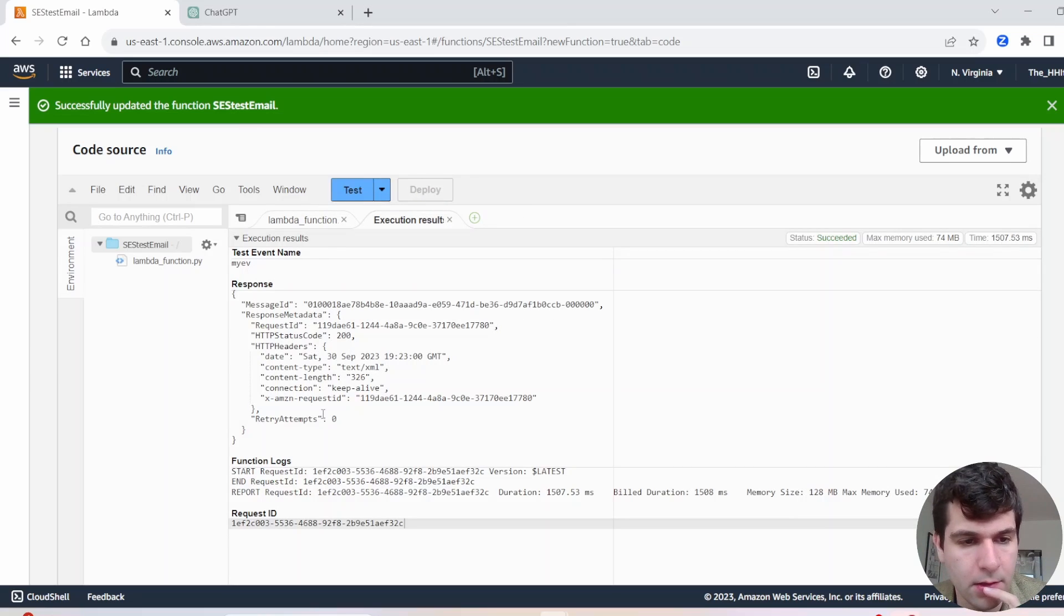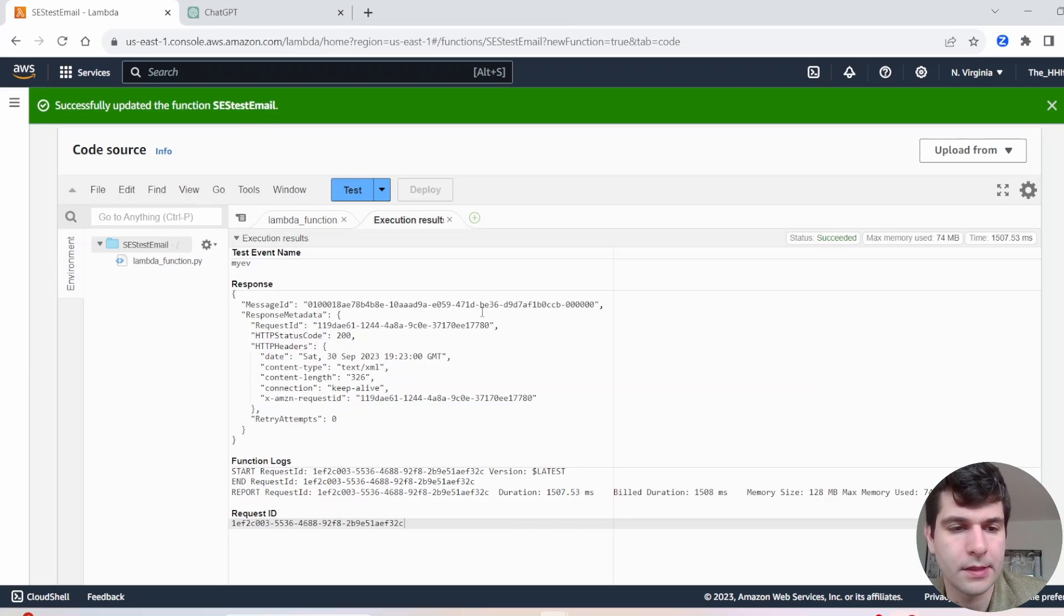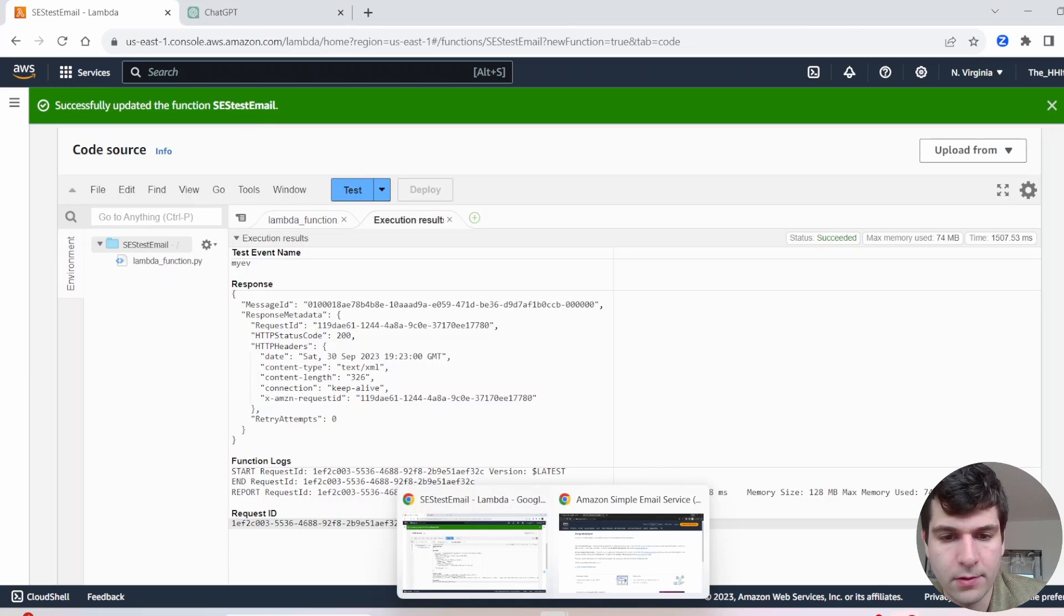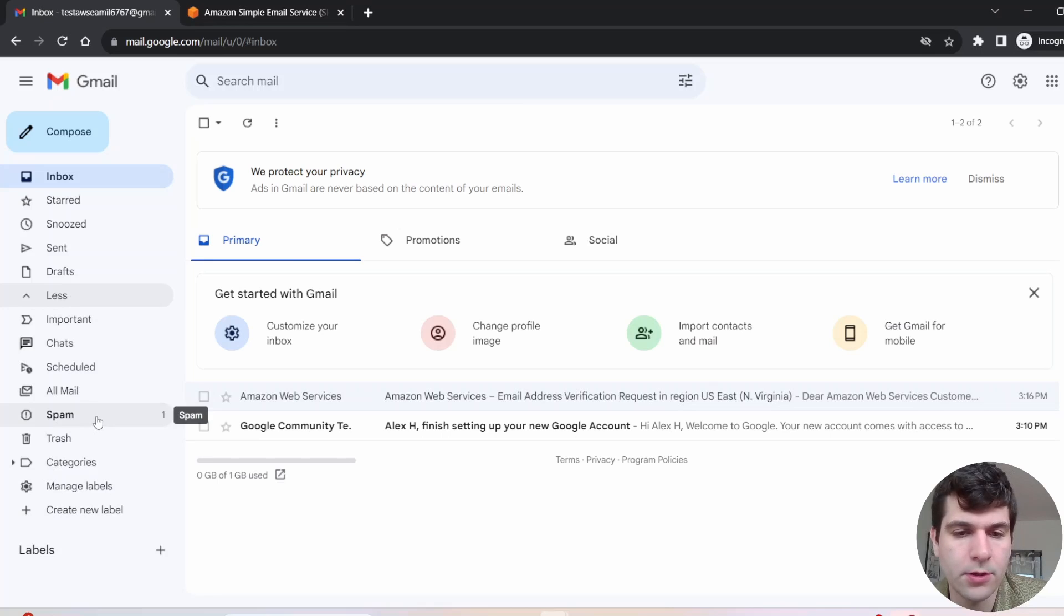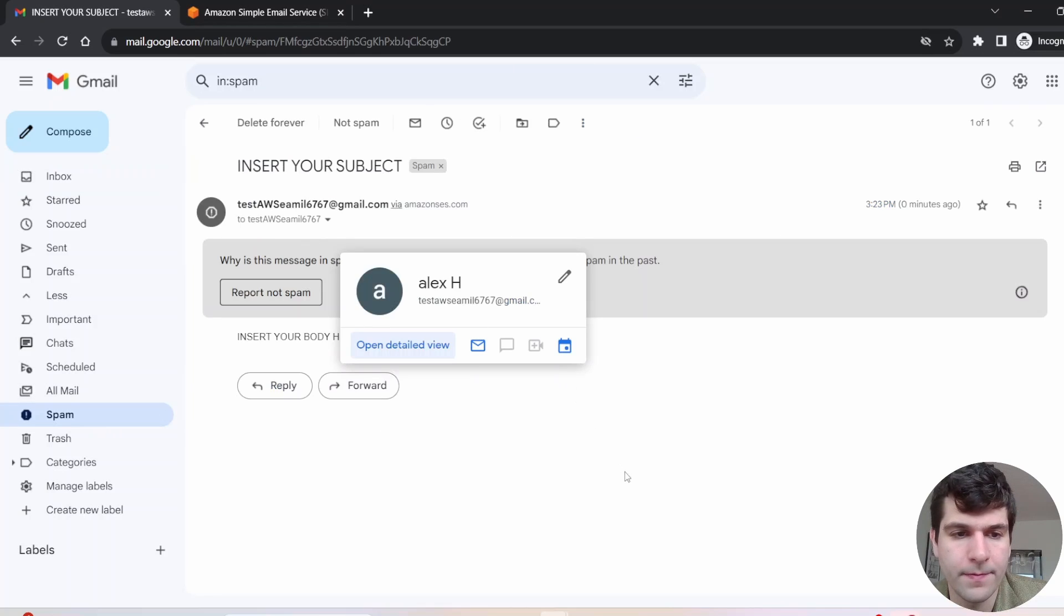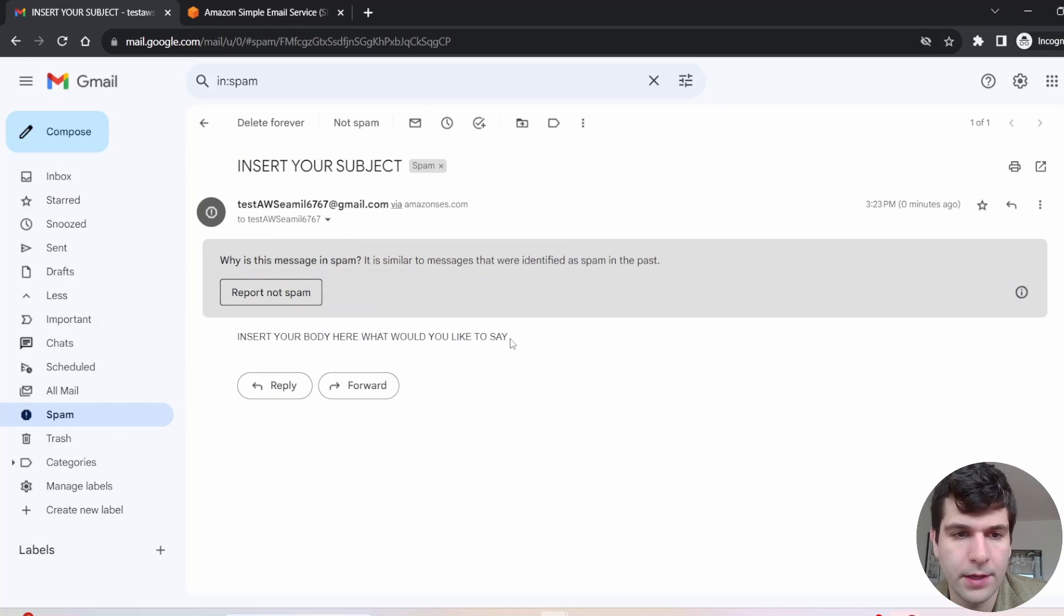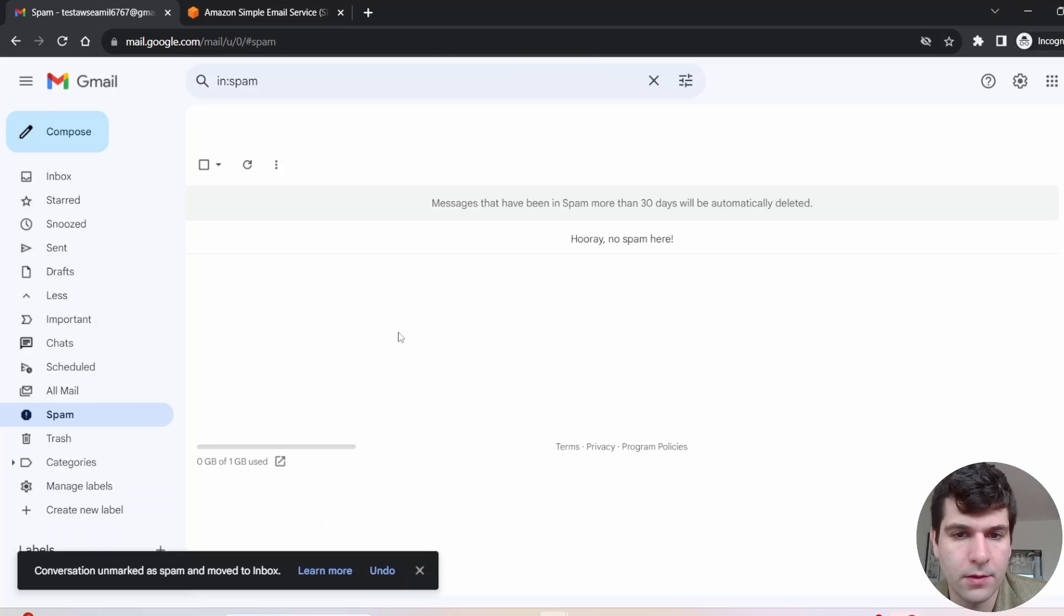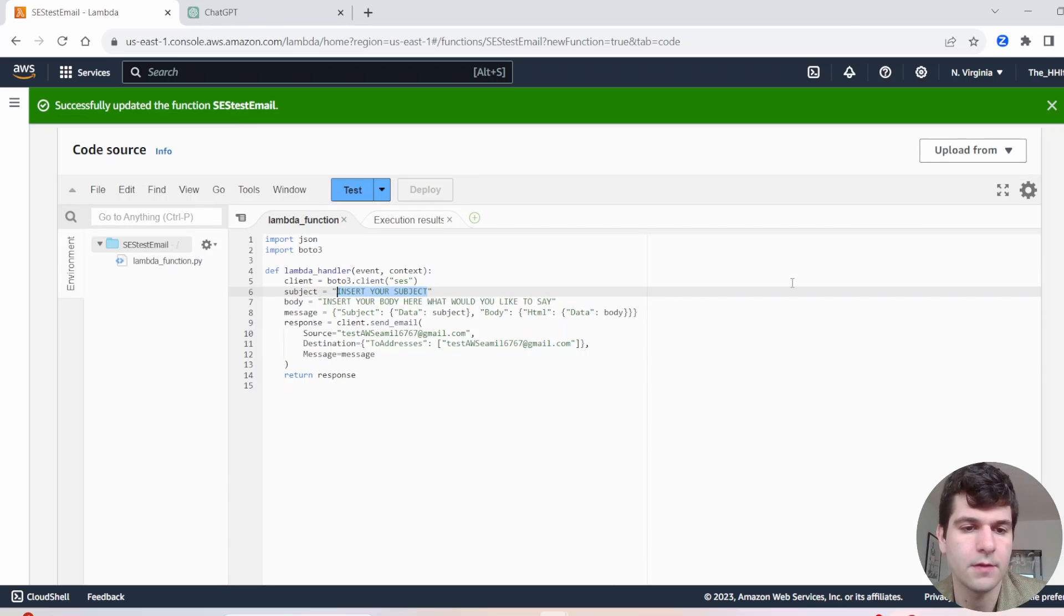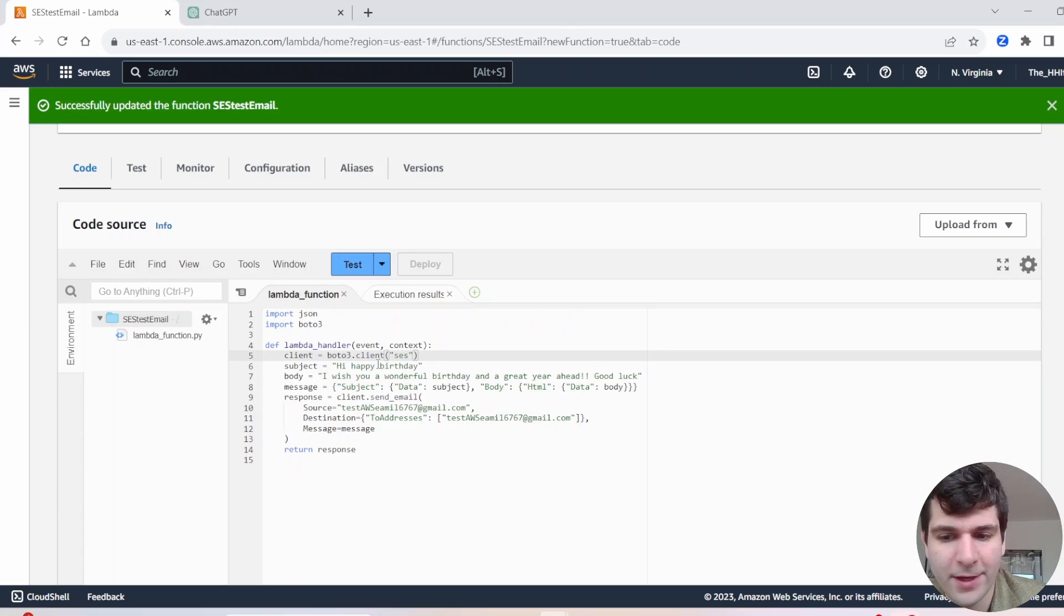And very good. We got some response here. But the real test, let's open up the email. It may go to your spam email. So check your spam. And here we go. We have our email. You can say it's not spam. Cool. And you can change the subject and body, of course.